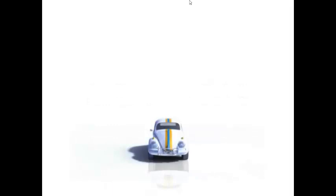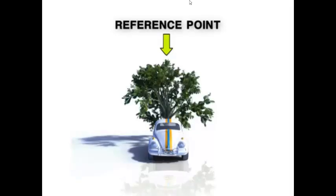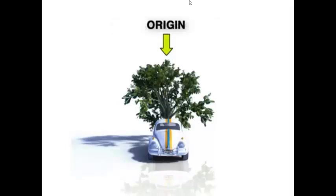It is difficult to describe the position of the car because we do not have a reference point. A reference point can be any object. In this case, we will use a tree. Note that the reference point can also be referred to as the origin.